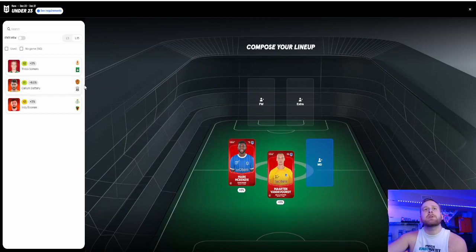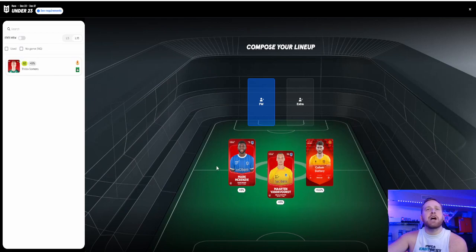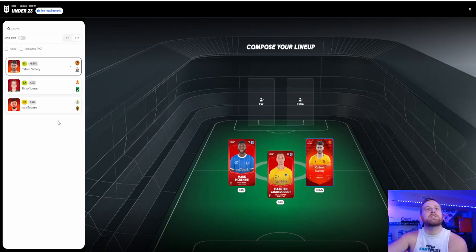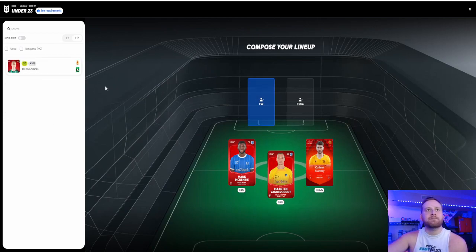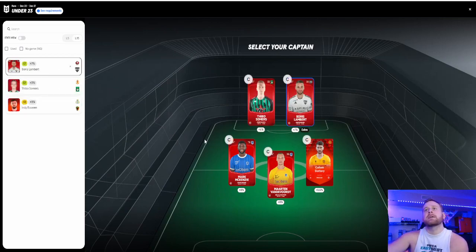So the Somers card, I have the forward. So we're going to go Slattery. Yeah, he doesn't have the giant upside, but out of the others, Indy Boonen against Union SG, probably not. Yeah, I'm going to go Slattery. And then, like I said, I'm going to play the forward card here. And then Lambert as my sub.